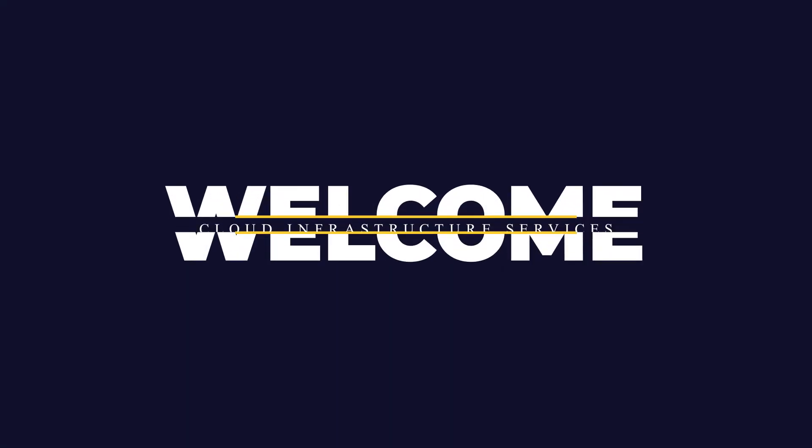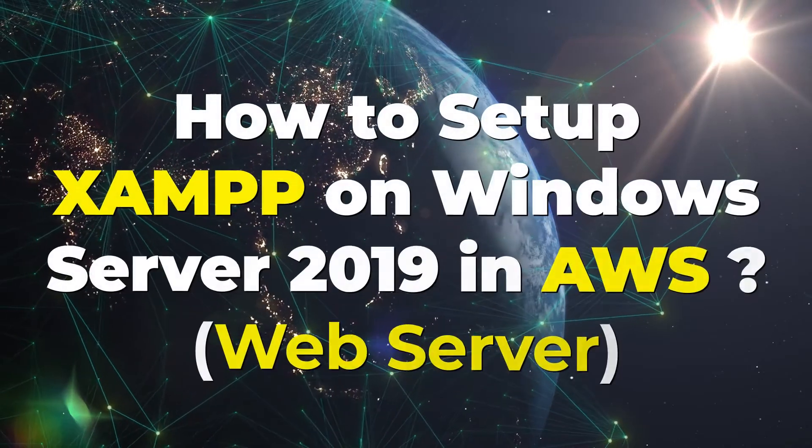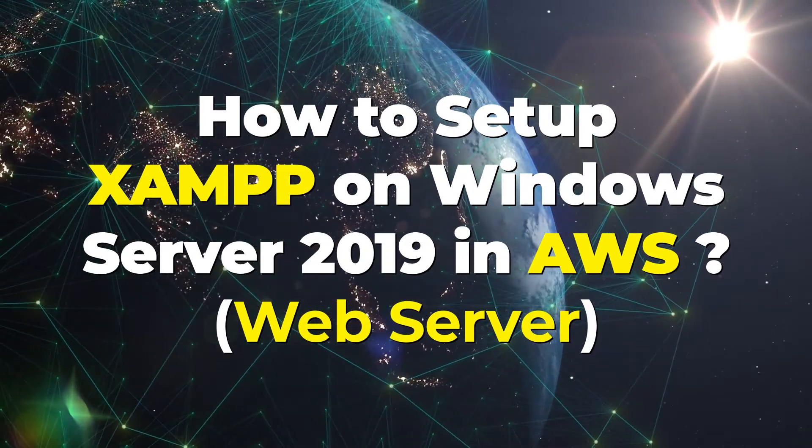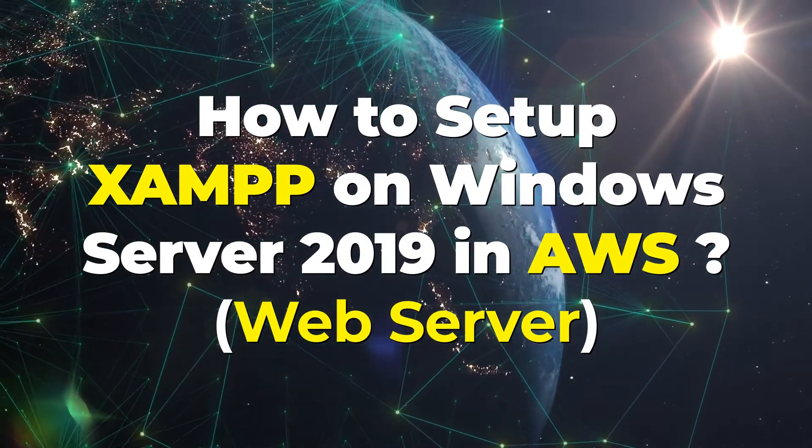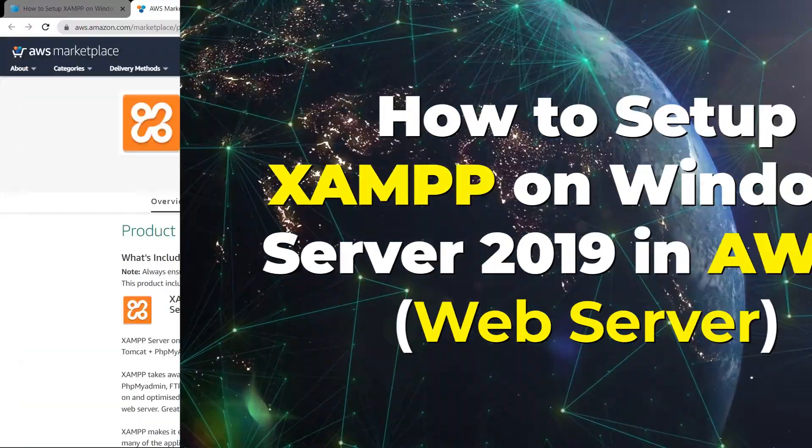Welcome to Cloud Infrastructure Services YouTube channel. In this video, we are going to show you how you can set up a XAMPP server running on Windows Server 2019 hosted on Amazon Web Services.